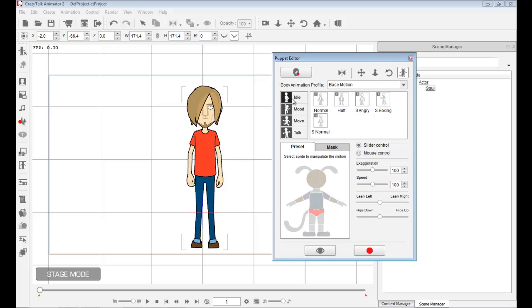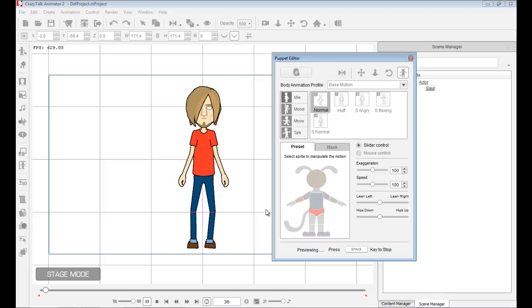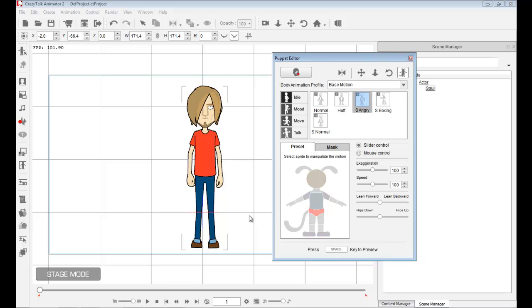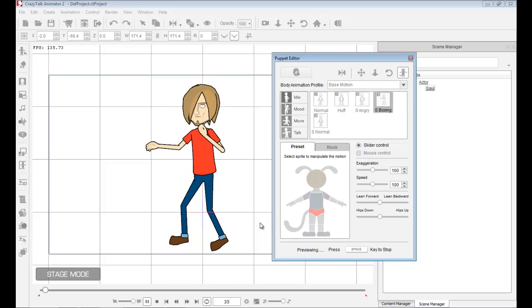For base motion, we have four categories: idle, mood, move, and talk. For idle, we have things like idling normal — I can go down to preview and press spacebar and he's just idling. I can choose something like angry. Notice that some icons have an F and an S — F means front-facing motion and S means side-facing.